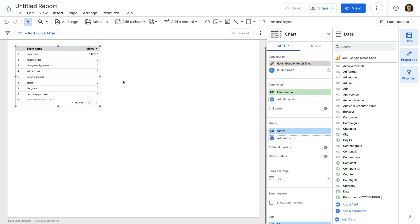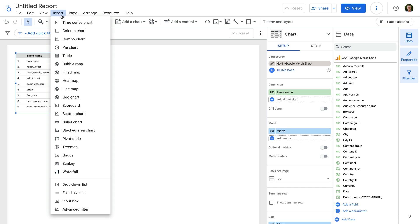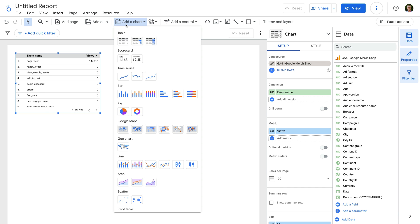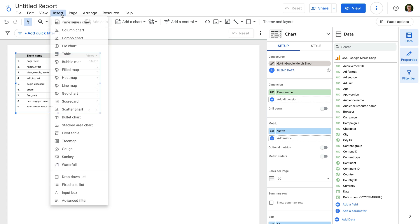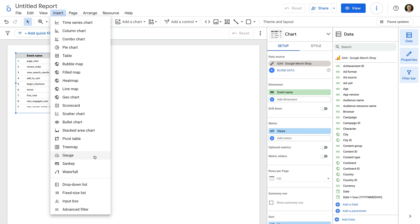Across the top we have a range of options. For example, we can select Insert or Add a Chart to add visualizations to our report. This includes time series charts, column charts, combo charts, pie charts, tables, bubble maps, field maps, heat maps, line maps, geocharts, scorecards, scatter charts, bullet charts, stacked area charts, pivot tables, tree maps, gauges, and more.